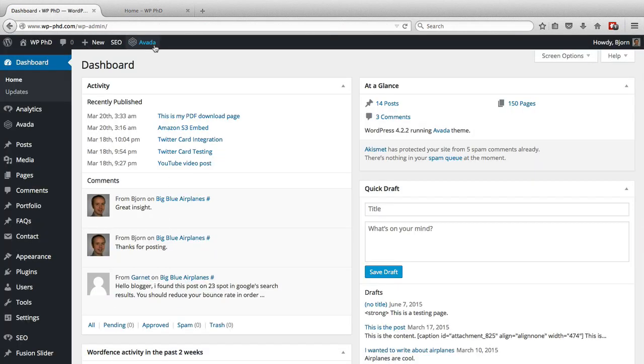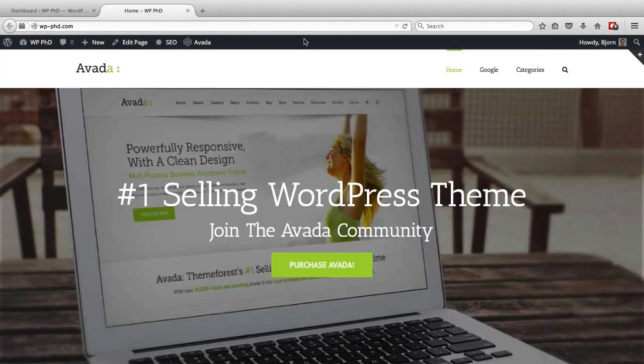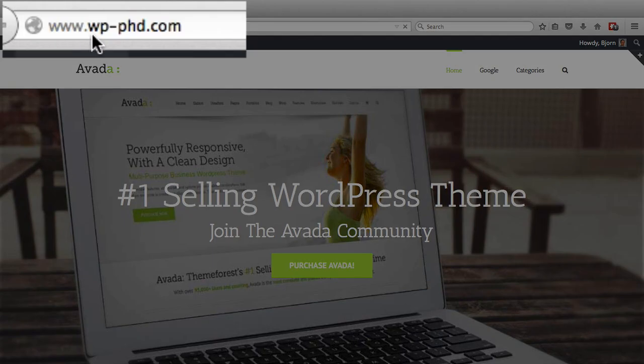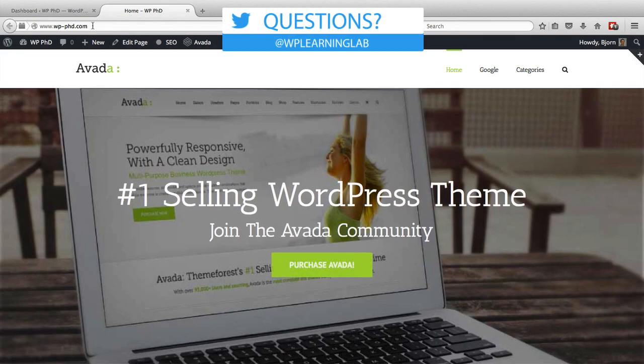But once you're back in you'll notice it added the prefix here. We go and refresh the page and it added the prefix here as well. And that's how easy it is to change that prefix inside of WordPress.